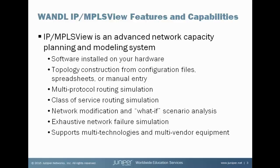Now the great thing about this model of my network is I know exactly using IP MPLS View how my network is performing today. But on this modeled network, I'm allowed to make changes to the model. I'm allowed to add links, add nodes, add metrics, add tunnels, add demands, and see how these changes would affect my production network without actually making them on the production network.